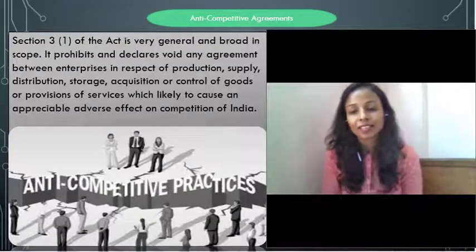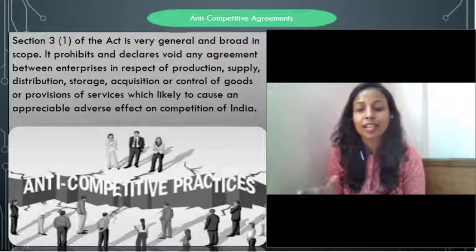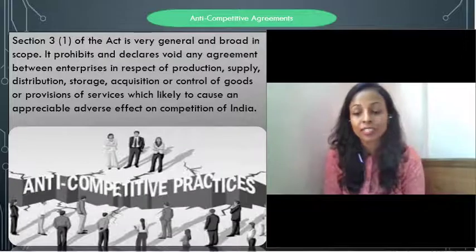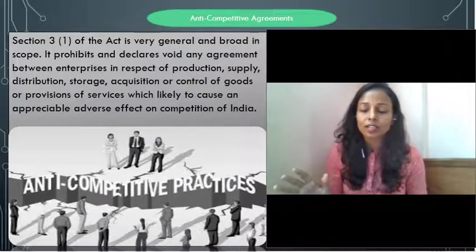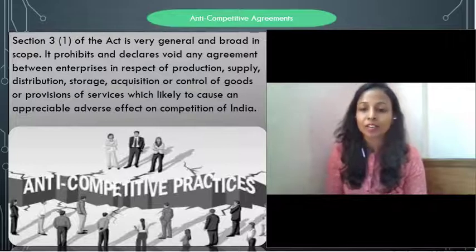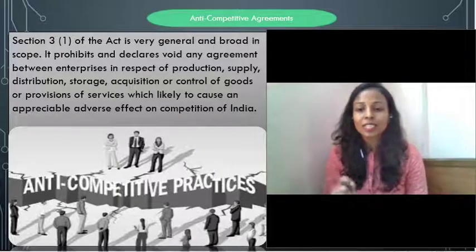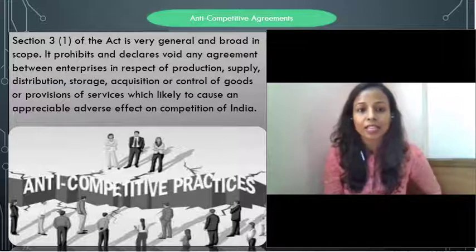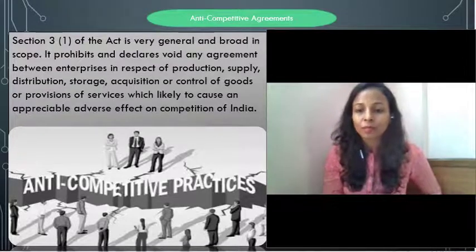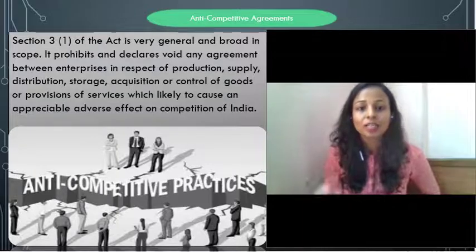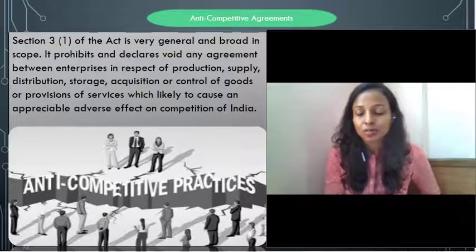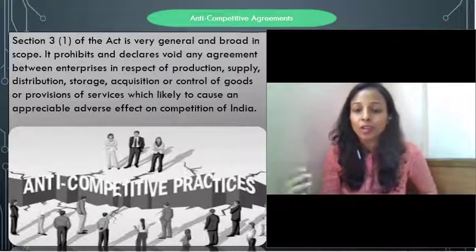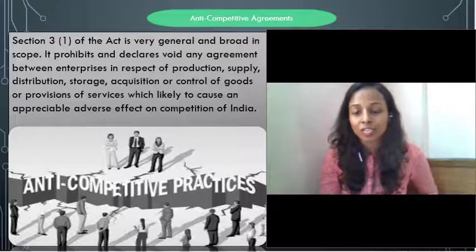As discussed earlier, the Competition Act addresses certain Anti-Competitive Agreements. If such agreements prevail in the market, there will be punishment for those agreements. Today we will discuss in a general sense what these agreements are, and later we will cover them in detail. Section 3 defines these agreements. Section 3(1) defines in a very broad sense that certain kinds of agreements are prohibited under the Competition Act, including agreements related to production, supply, distribution, storage, acquisition, and control of goods or provision of services.